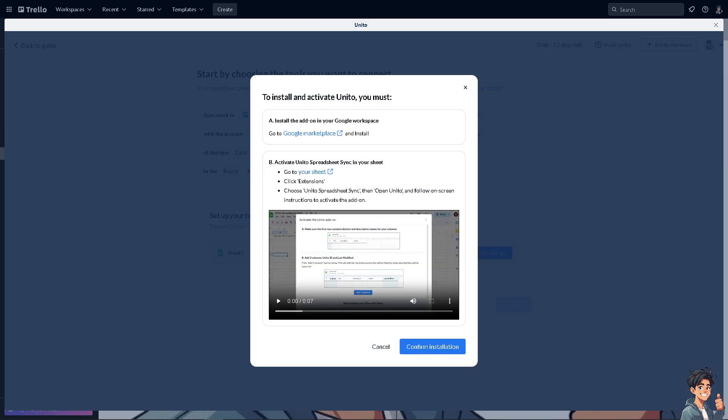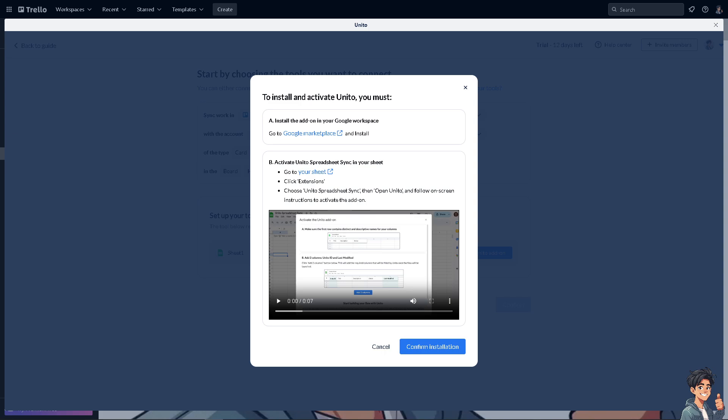Now once you have activated installed Unido here on Trello, you would be able to sync these platforms and would be able to create and update Google Sheets because as you can see, we have successfully imported and exported datas or boards or cards here in Google Sheets.